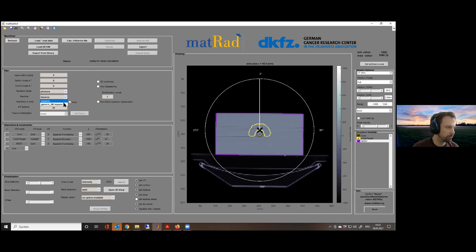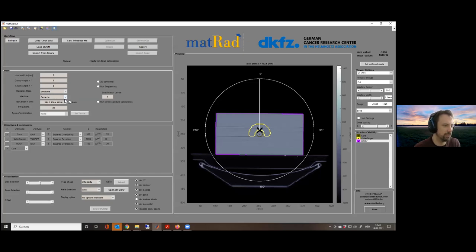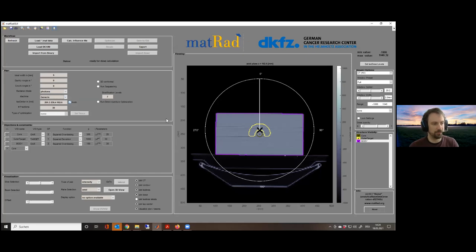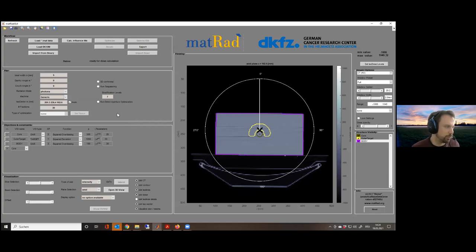When I trigger the 'visualize plan beams' button, you can see which gantry angles are currently set — there's a zero-degree angle falling directly into the isocenter. This comes from the plan parameters widget: default settings created when you load data. It gives a zero-degree gantry angle, zero-degree couch angle, and sets the radiation mode to photons with the generic machine. Please stick with the generic machine — do not use others.